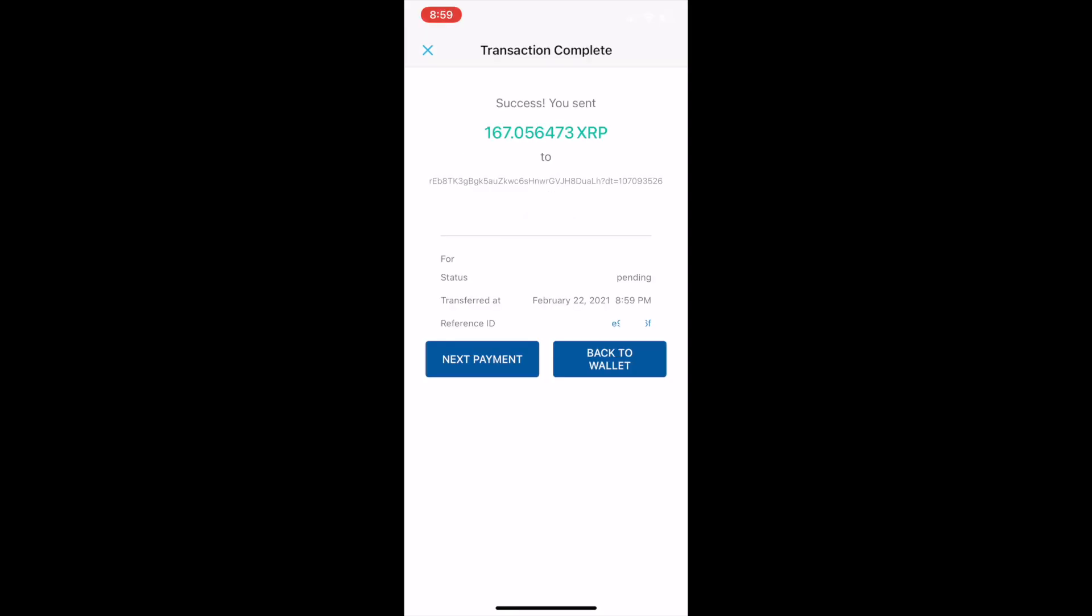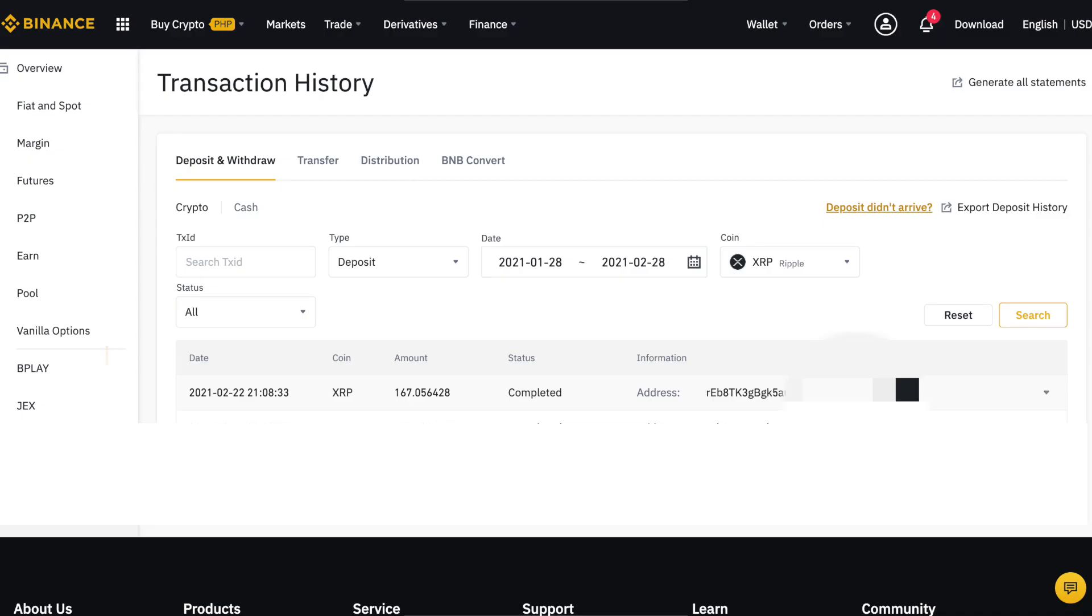Ayun na po. Success! You have sent 167. Kapag pumunta po ulit kayo sa Binance, mag-wait lang po tayo ng ilang minutes for the deposit history na mag-appear.